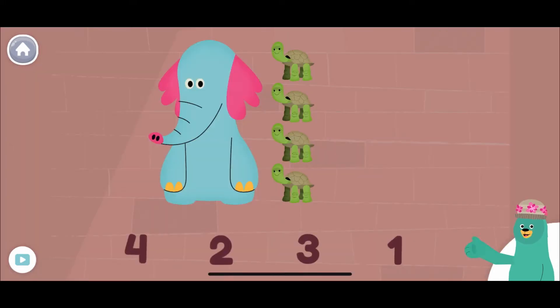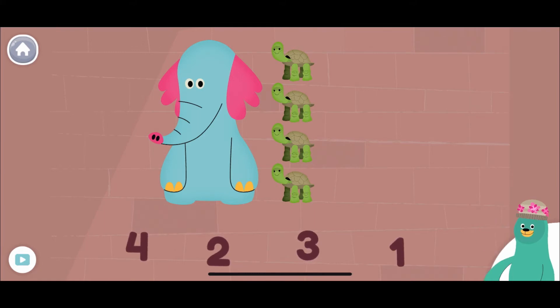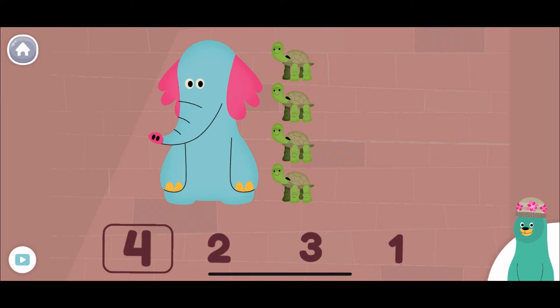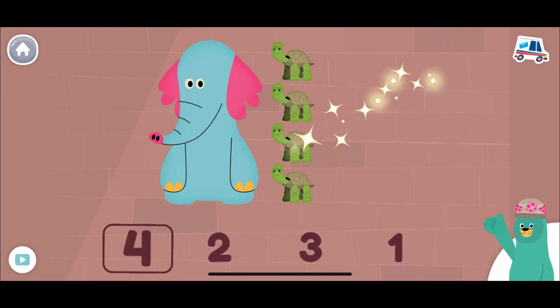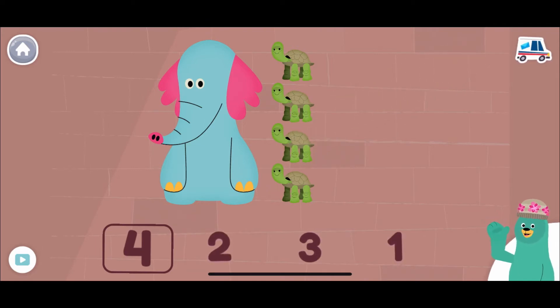How tall is Ollo? He is as tall as how many turtles? Ollo is as tall as four turtles.